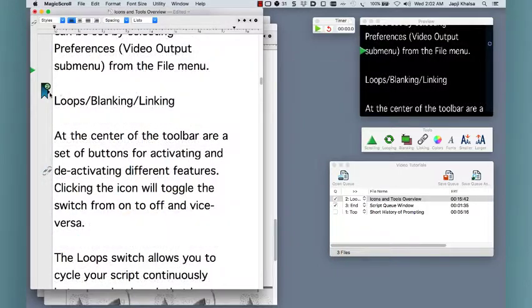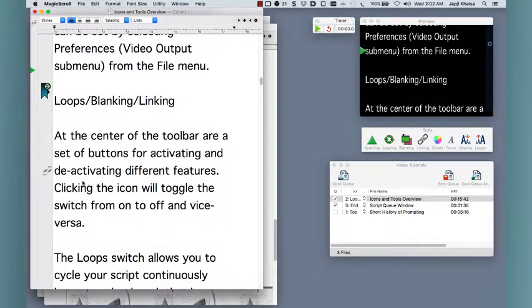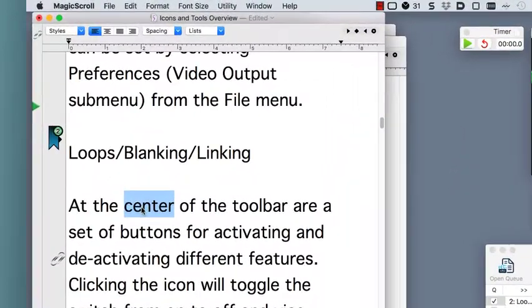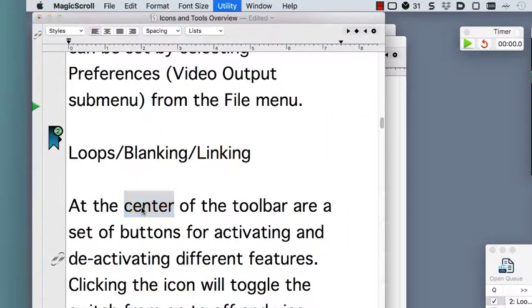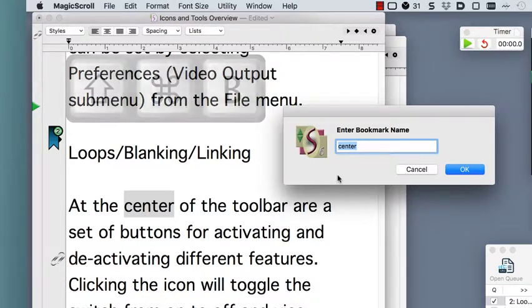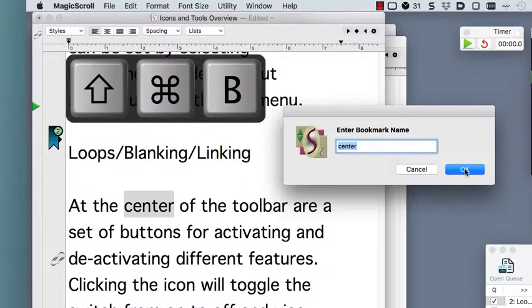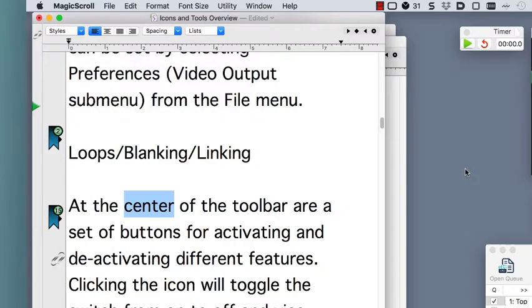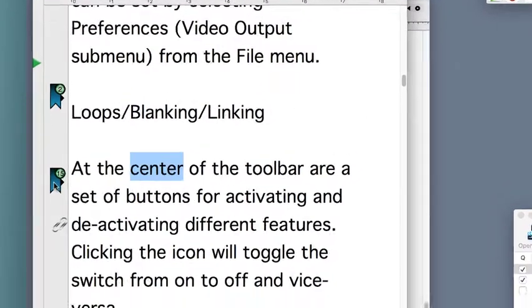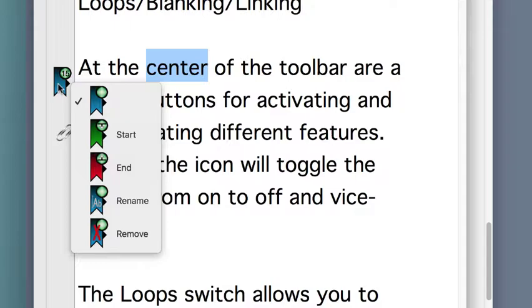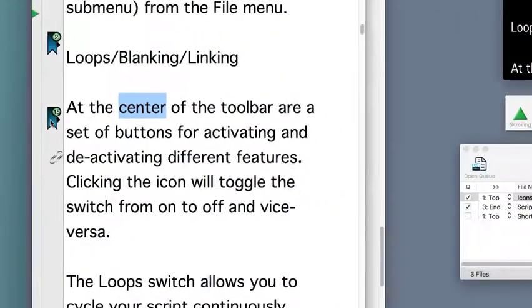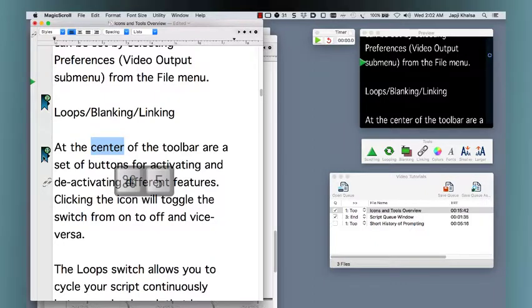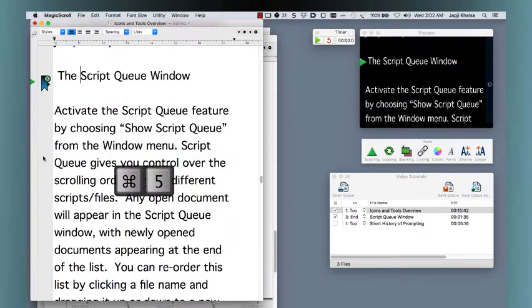Bookmarks are also viewed in the sidebar and are a more robust version of paper clips. Set a bookmark by selecting some text or placing the cursor where you want the bookmark. Then hold the command and shift keys down while hitting the letter B on your keyboard. A dialog asks you to name the bookmark. They can be named, renamed, deleted, and set as the start and end points of a script loop. You can jump to bookmarks by holding down the command key while hitting the number of the bookmark you're jumping to.